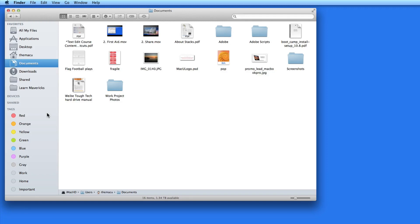Another feature introduced in OS X Mavericks is called Tags. Tags replace labels which have been in OS X since its beginnings. With labels you could assign any file or folder a color and customize the name associated with that color if you wanted. Tags does that and much more.